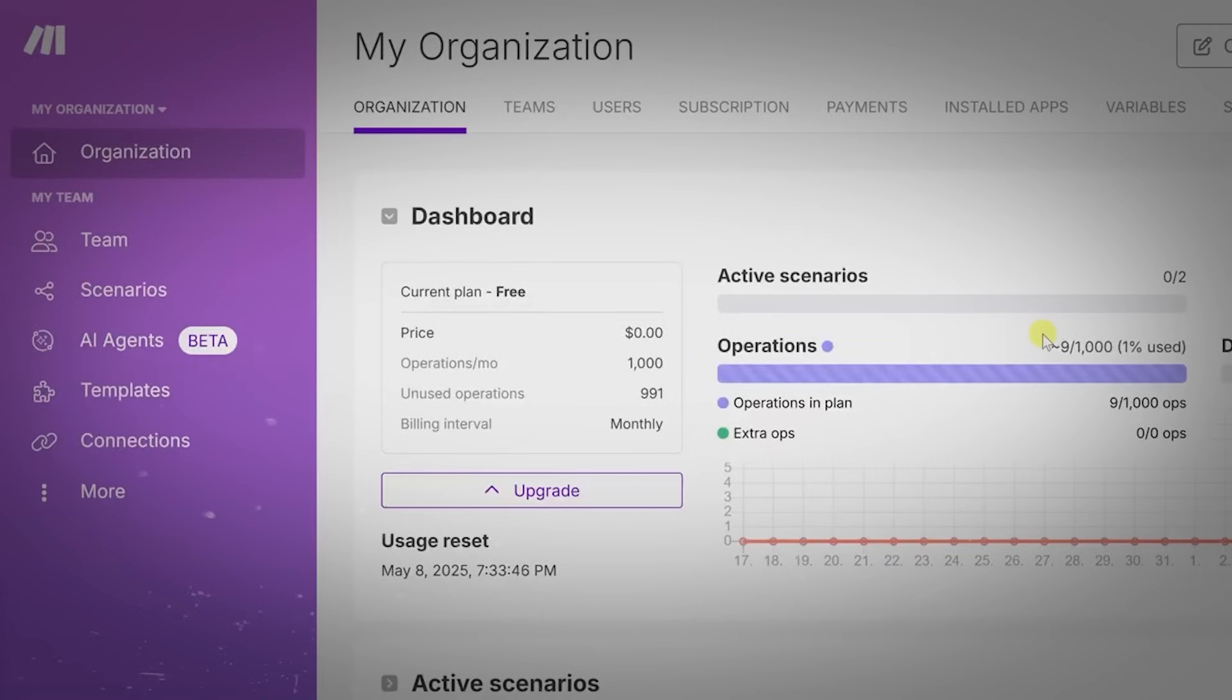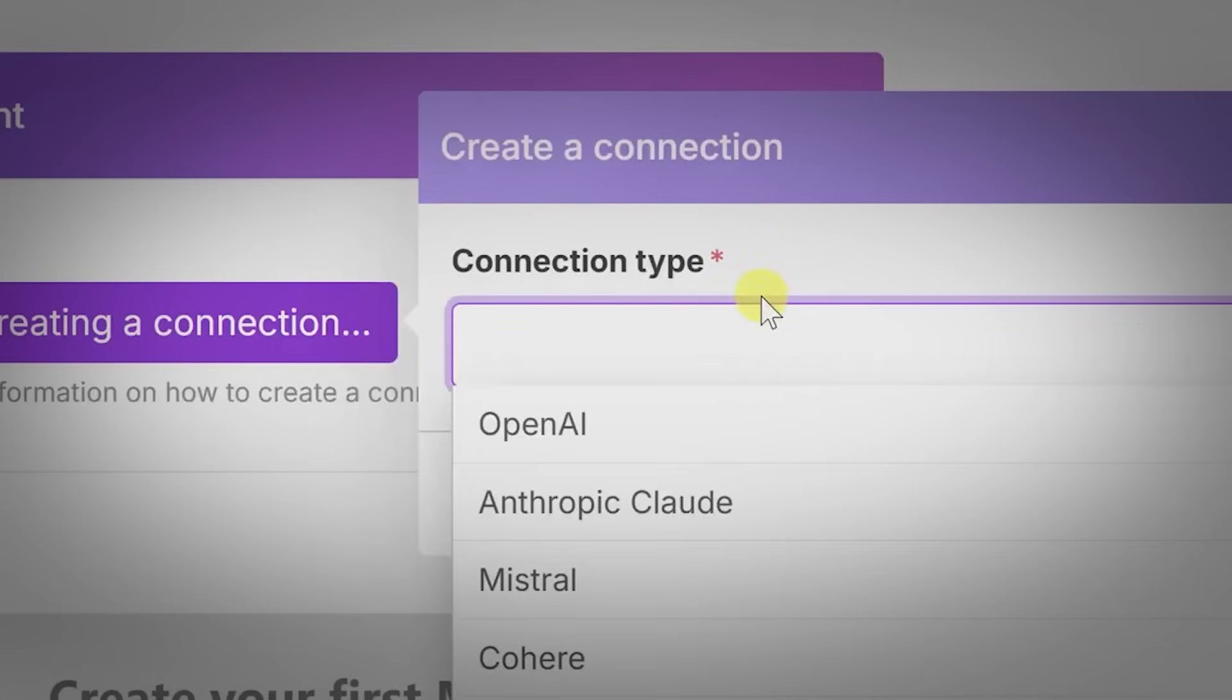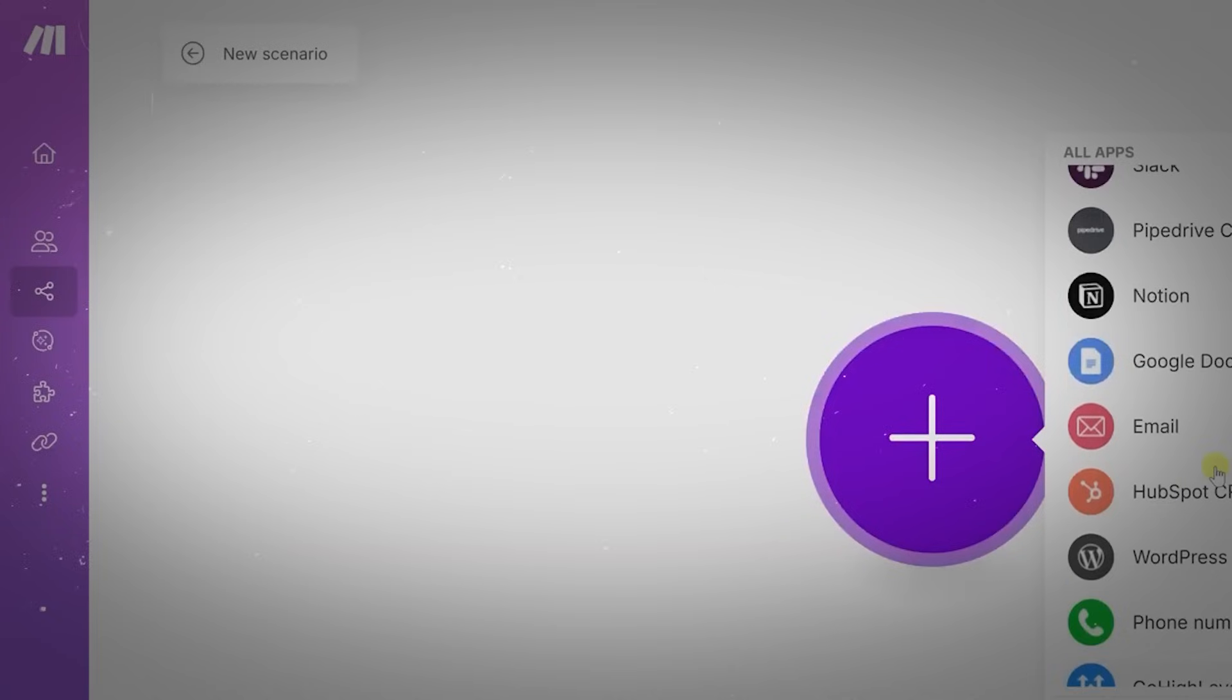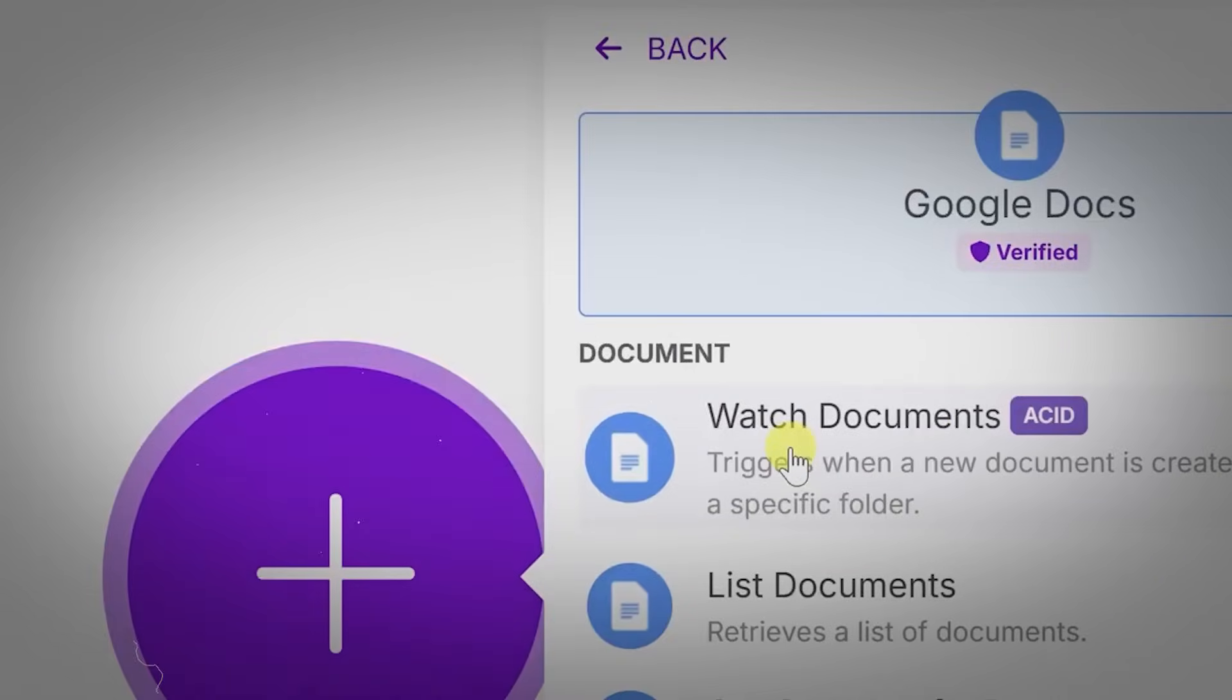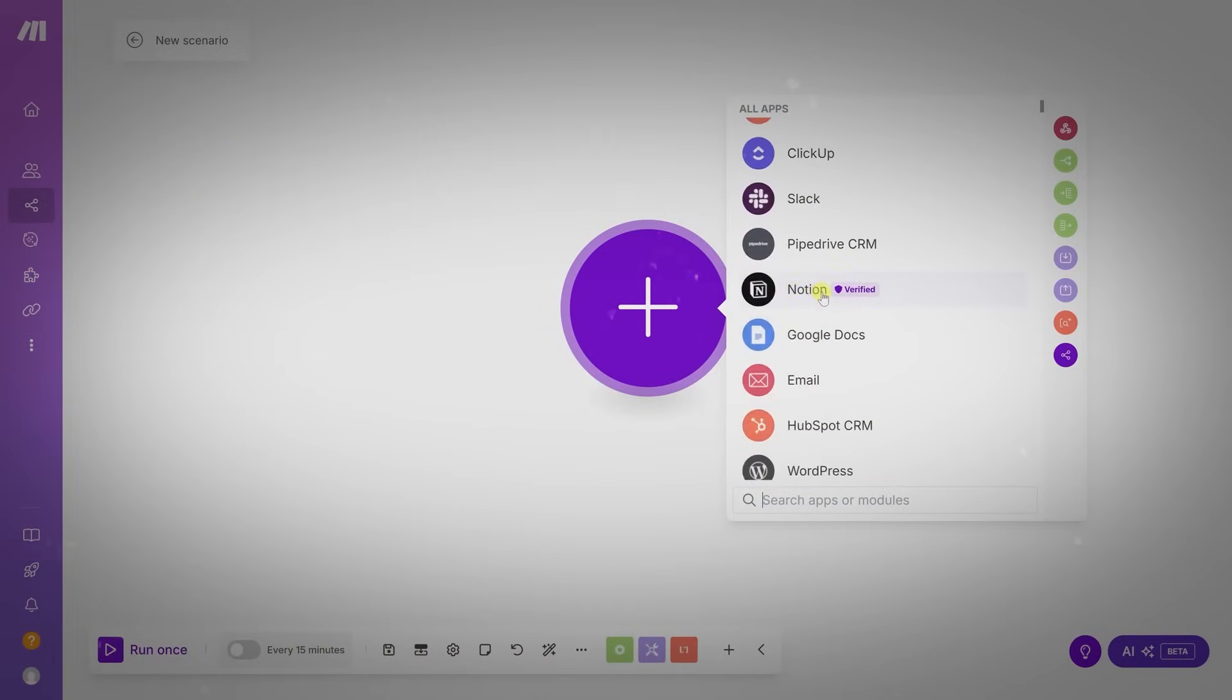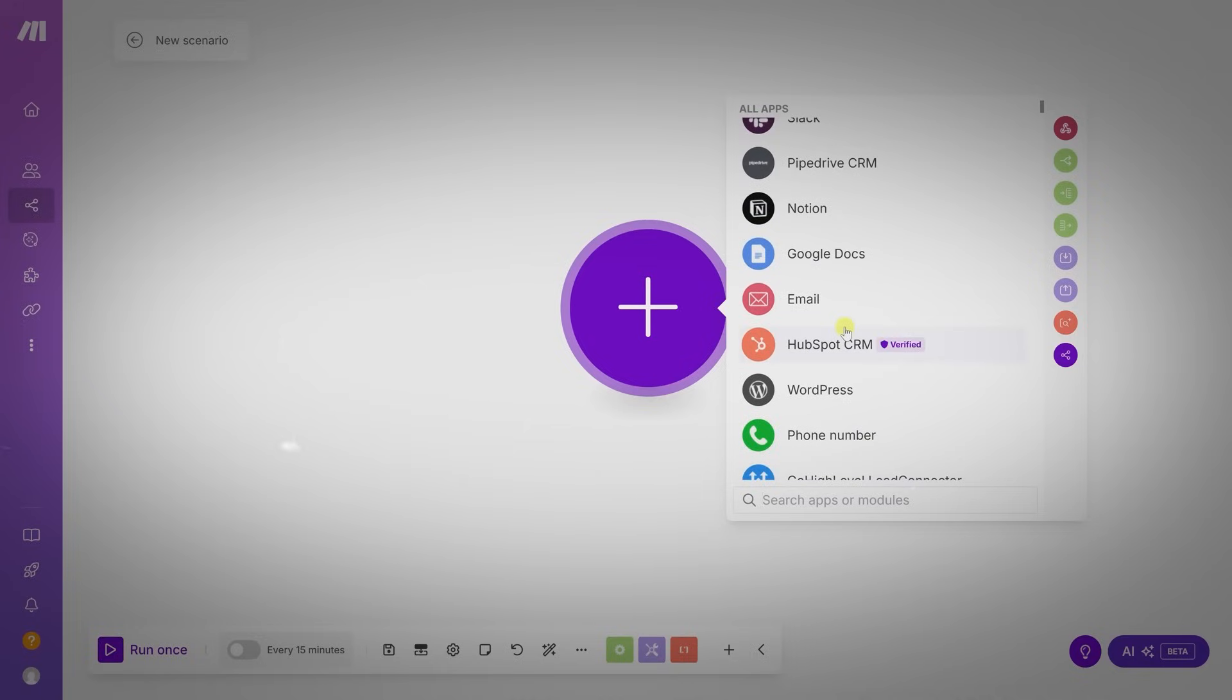Like, email me when a new lead books a call and log it in Airtable, and the system builds the flow automatically. It integrates with over 2,500 apps, and usage has surged in no-code and marketing communities since January.